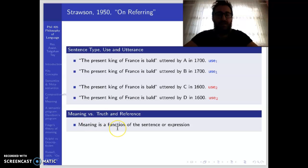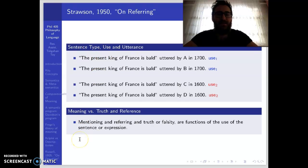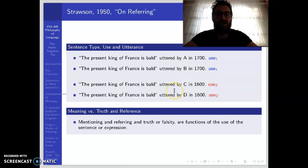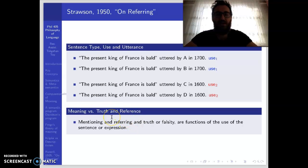Meaning is a function of the sentence or expression — that is, meaning is a function of the sentence type. But mentioning and referring, as well as truth and falsity, are functions of the use of the sentence or expression. So these two different uses have different references and different truth values. There is a distinction between meaning on the one hand, and truth value and reference on the other.